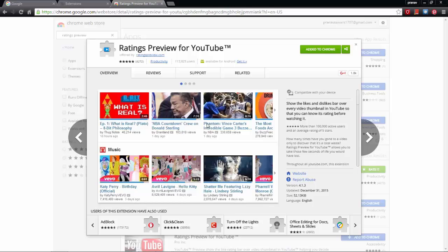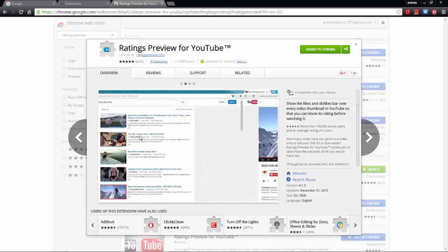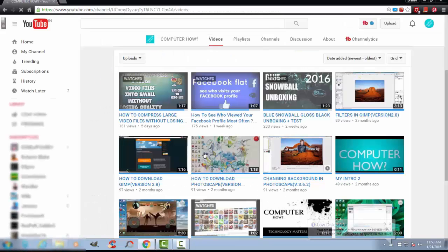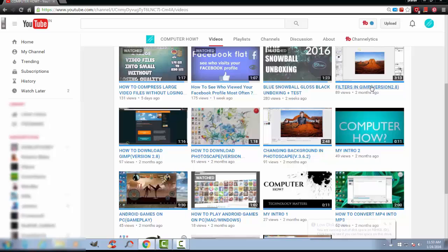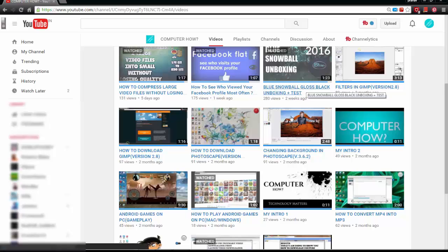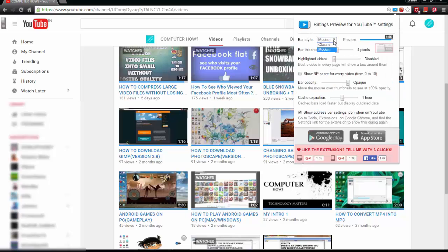The third one on the list is Ratings Preview for YouTube. What it does is give you a rating for every video — how many likes and dislikes it has. It is good for people who don't want to waste time opening a video just to find out if it's good or bad.